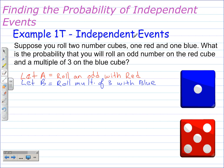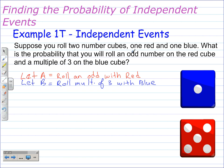Example 1T — independent events. Suppose you roll two number cubes, one red and one blue. What is the probability that you roll an odd number on the red cube and a multiple of three on the blue cube? The word 'and' tells me it's compound. The first probability is rolling an odd number on the red cube, and the other probability is a multiple of three on the blue cube.